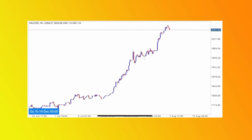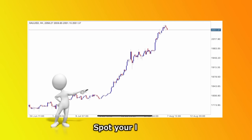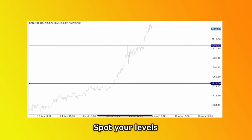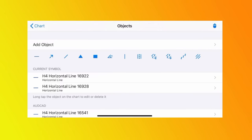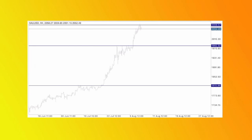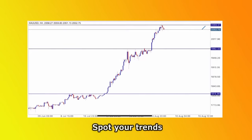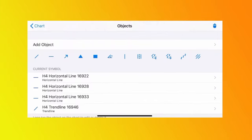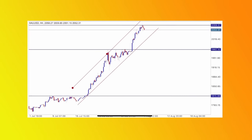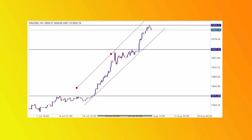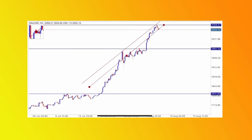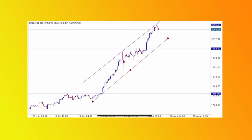On the XAU/USD H4 chart, the market is still pushing towards the upside. We spot our levels: a nice level here, another level here, and another level up here. That's the first step. The next step is to identify our trends. I can see a nice bullish momentum when I apply the trend line and then double it towards the upside. The market is playing within this level — I can see the upside is more favorable. I'm going to tweak it slightly to adjust to the current market point.